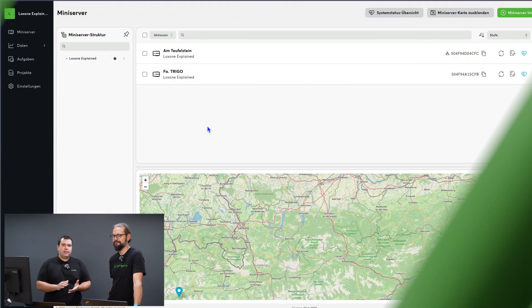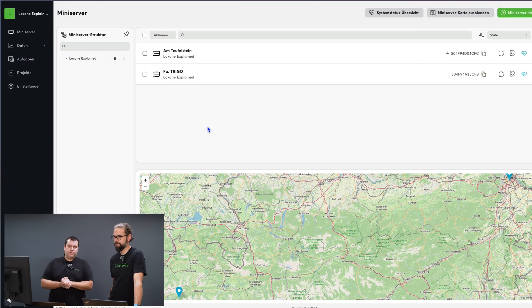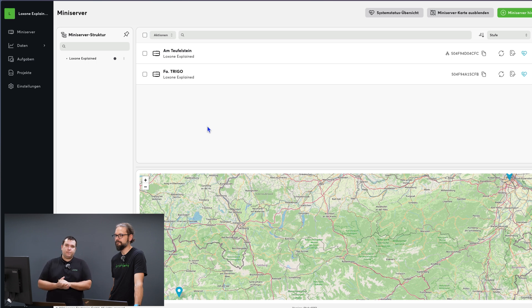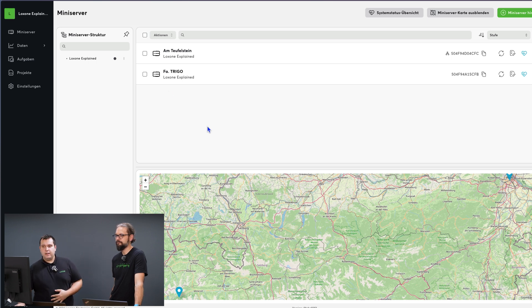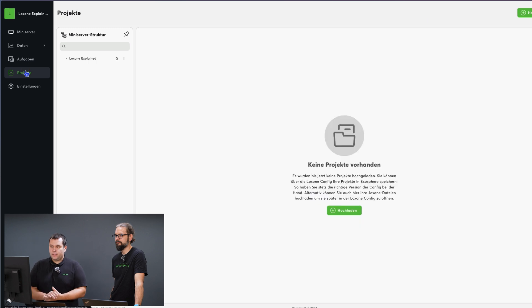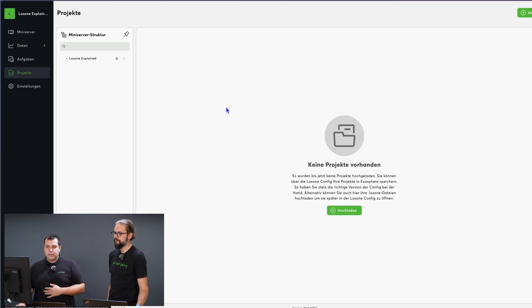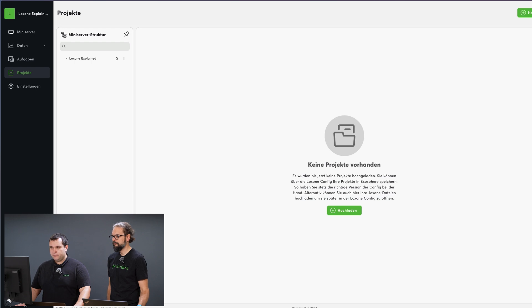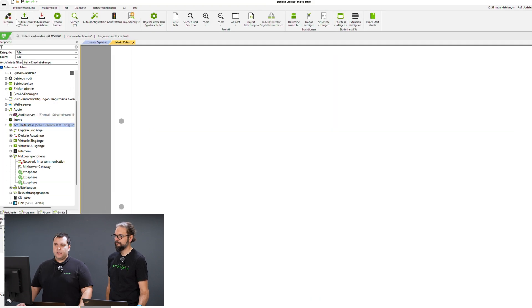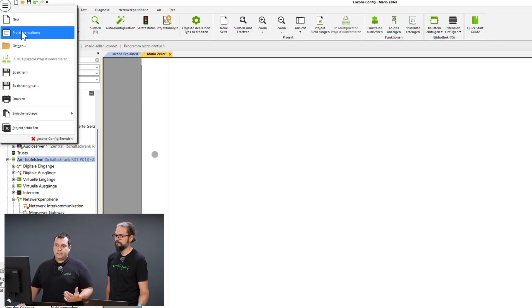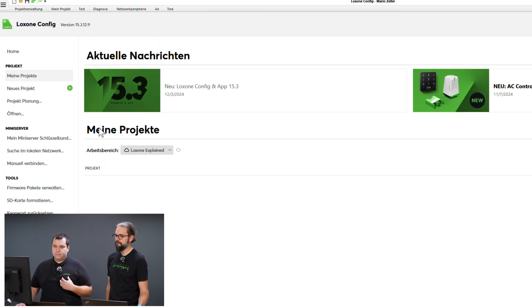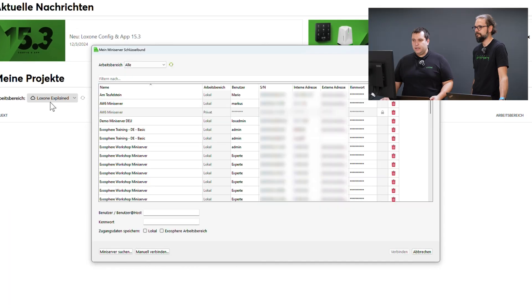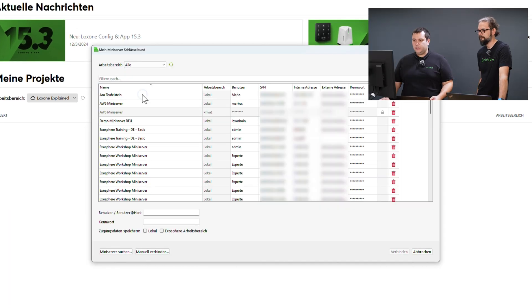Another very important aspect of Exosphere is project management and password management. In our case, I'll now store my mini server project here in Exosphere. To do that, I switch to config, say, hey, I want to store my mini server passwords in Exosphere, go to store in Exosphere workspace.